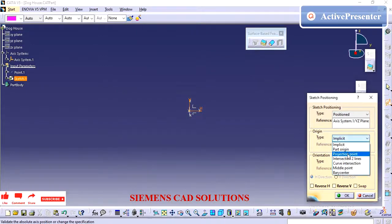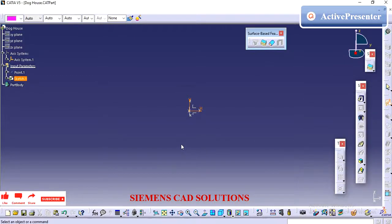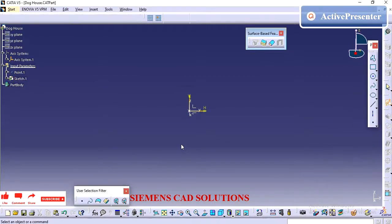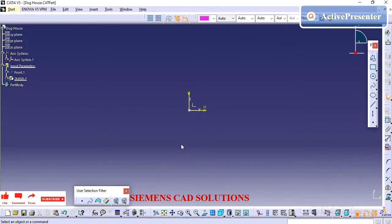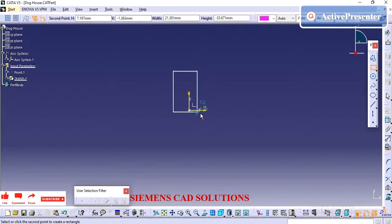First I am creating the sketch using the axis system. In every video I tell we need to follow the working axis system procedure for creating the part.